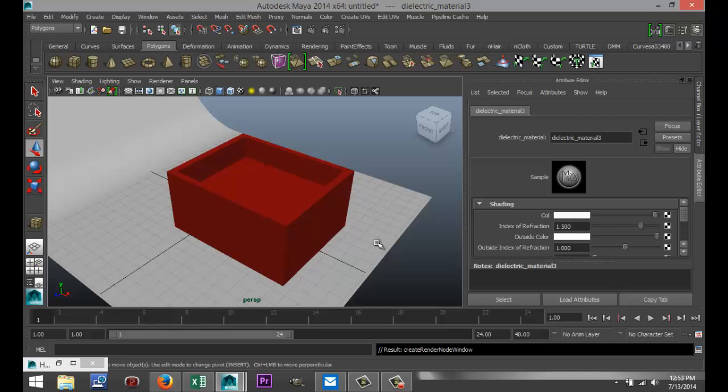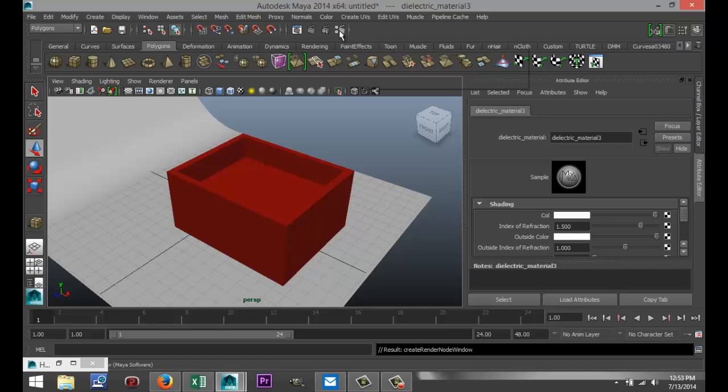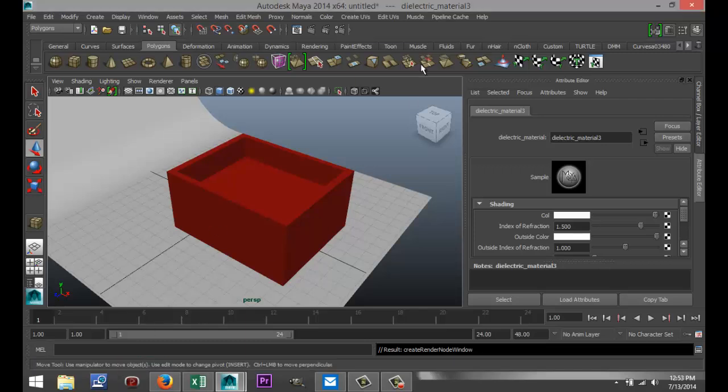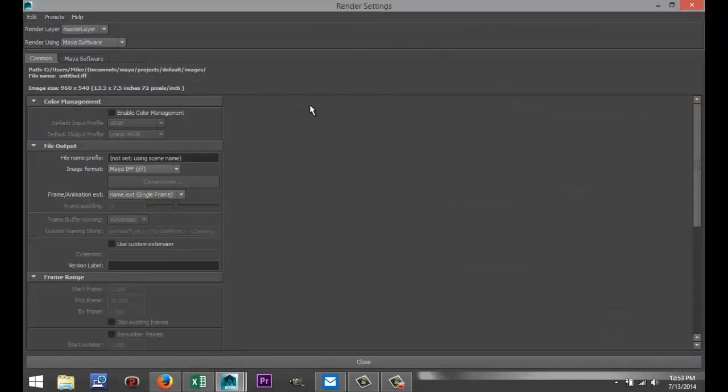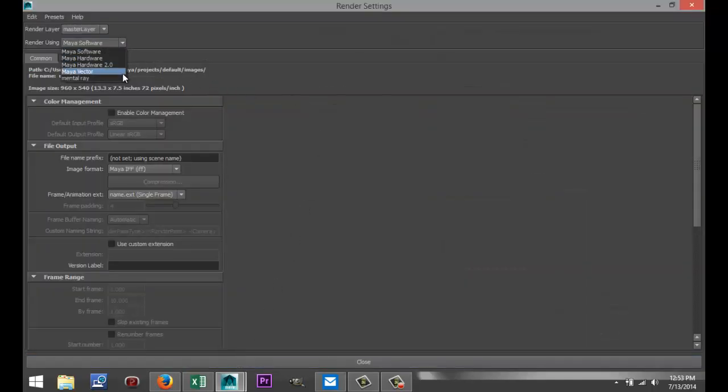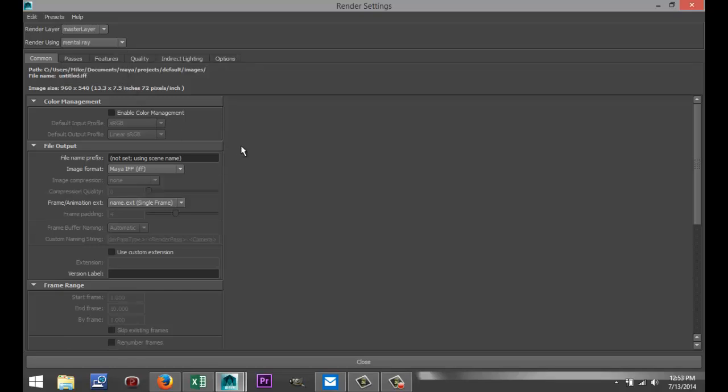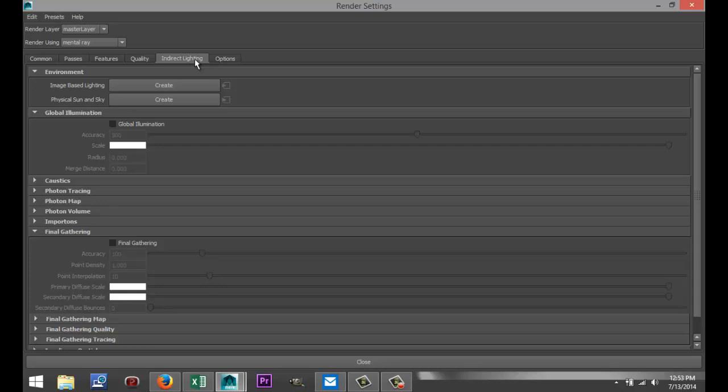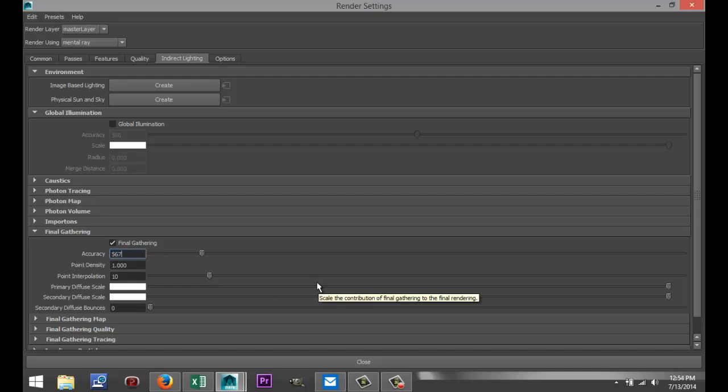So now we've got these materials selected. What we're going to do next is go to our render settings. And I'm going to select Mental Ray because we've got our Mental Ray material. I'm going to go to Indirect Lighting, select Final Gathering. I want the Accuracy Level up to 567, like that. And I want to create Image Based Lighting.